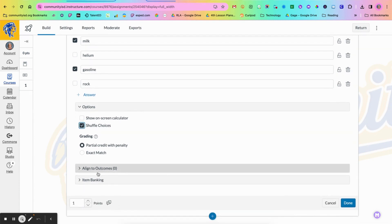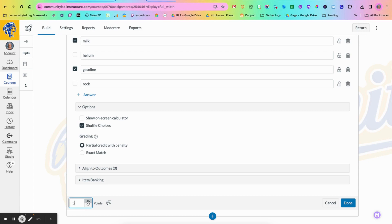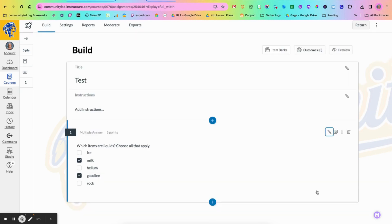You can align to outcomes, you can add to an item bank, and you can go in and add the number of points the question is worth and click done.